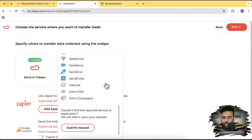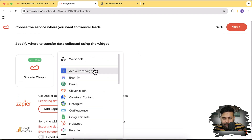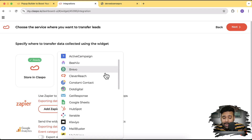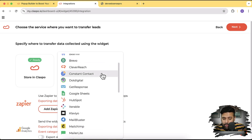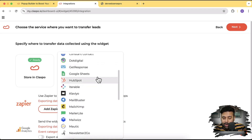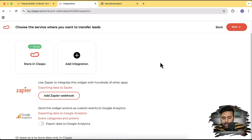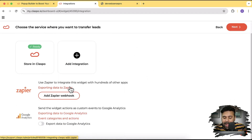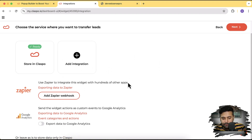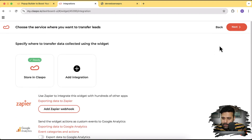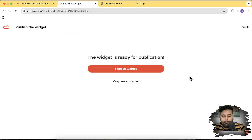Available integrations include ActiveCampaign, Brevo for email processing, Constant Contact, HubSpot, and more. If a tool is missing, you also have the Zapier option to integrate with hundreds of apps. Let's click Next — our pop-up is now ready to be published.